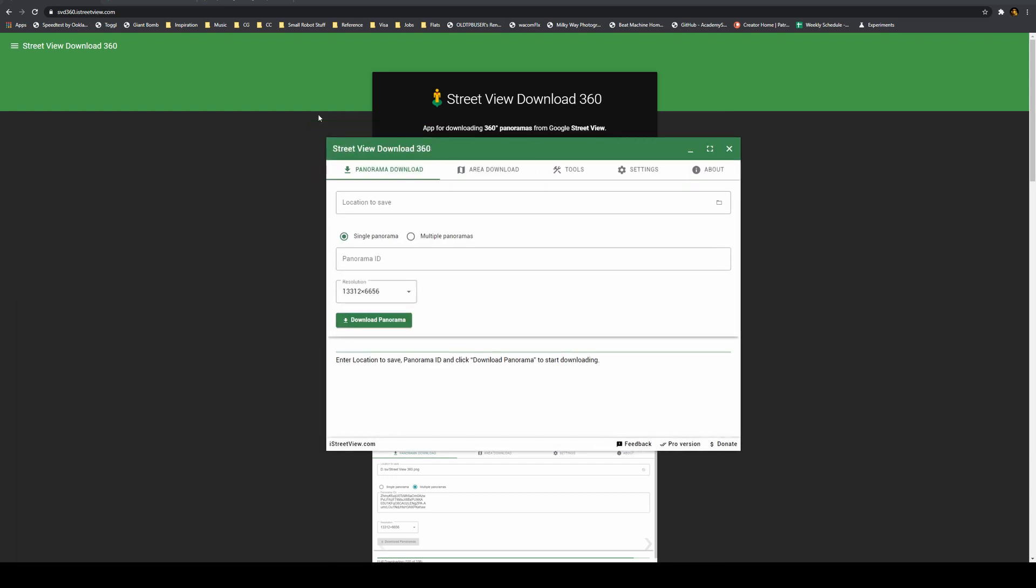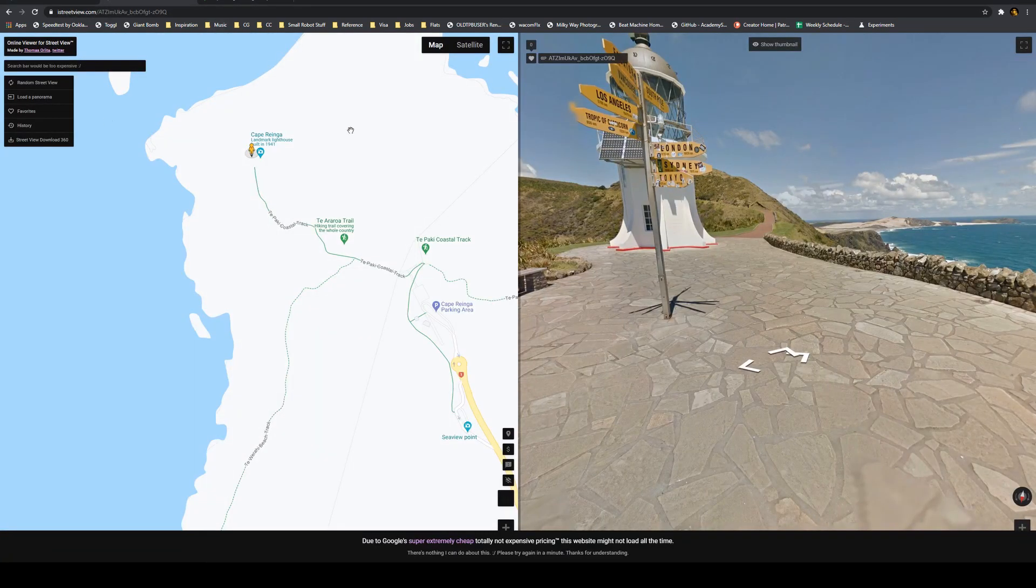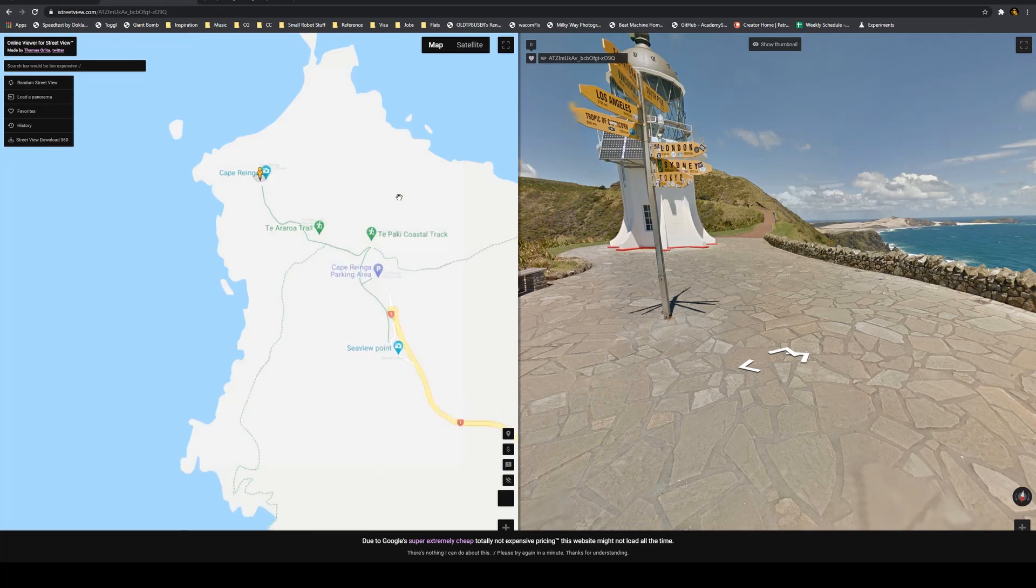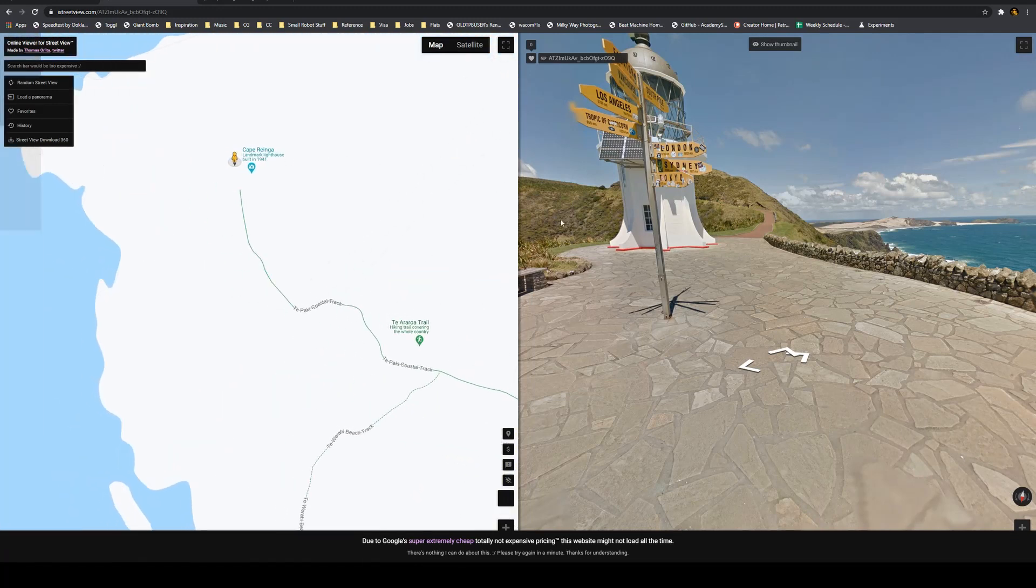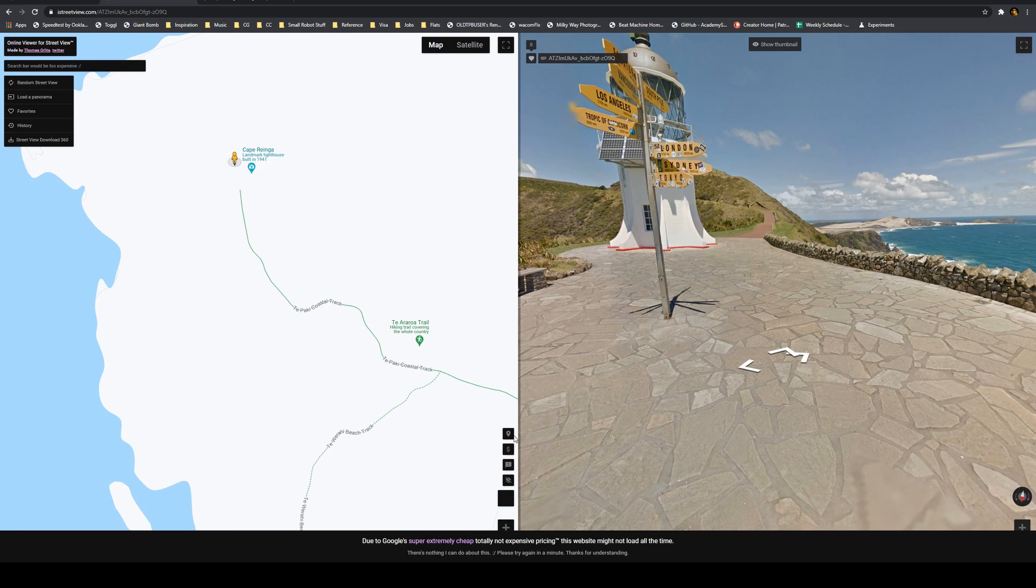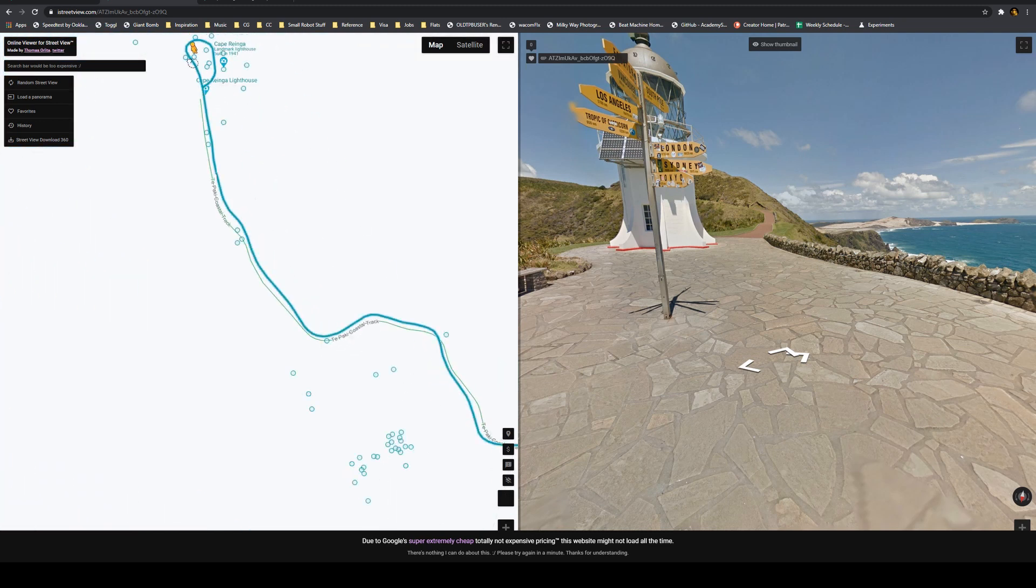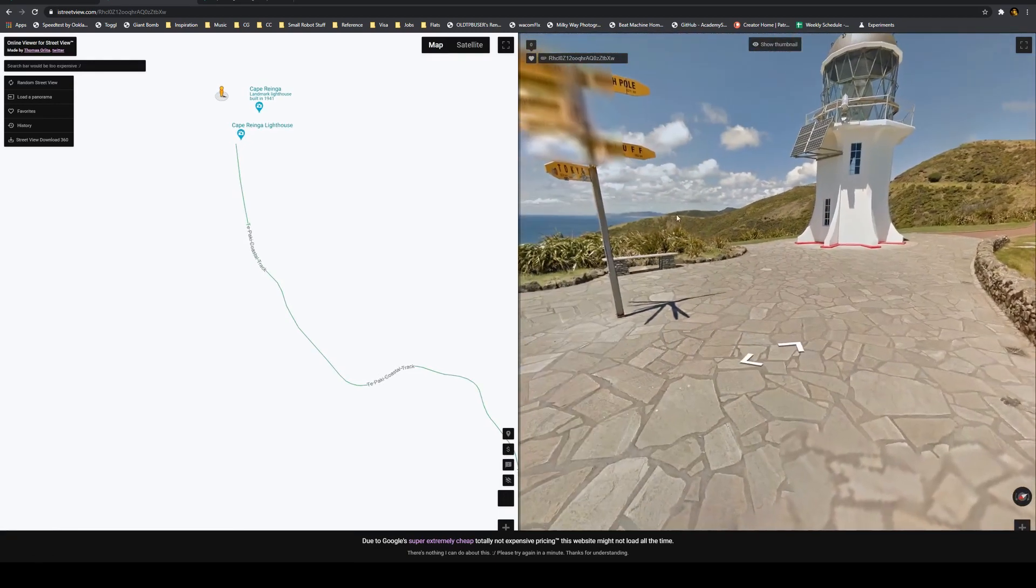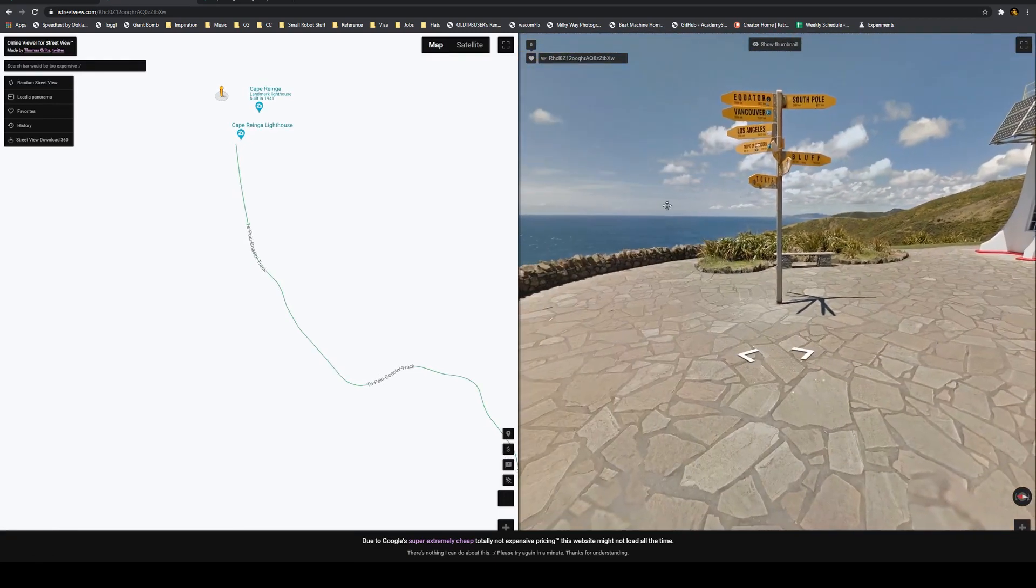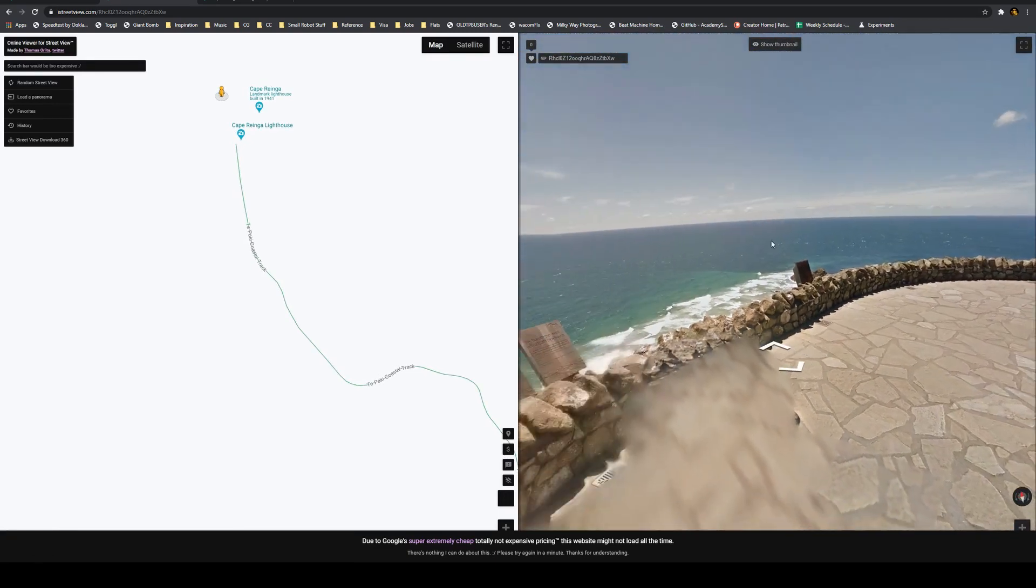You need to use this in conjunction with the iStreet View website. And you can just use this like you use Google Maps. I've got dark mode on for Chrome, so if all these buttons look a little bit weird, it's just because of that. This is the little man that you drag and drop. So you can also make sure that you can look at walking trails as well, not just driving streets.